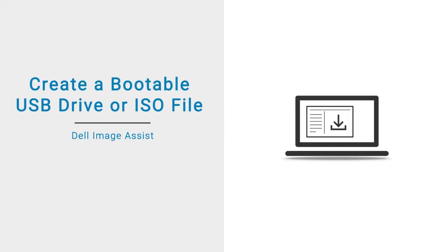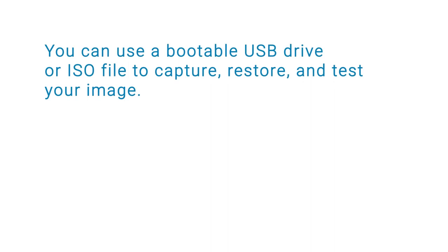In this video, we will demonstrate how to create a bootable USB drive or ISO file using additional tools. You can use a bootable USB drive or ISO file to capture, restore, and test your image.